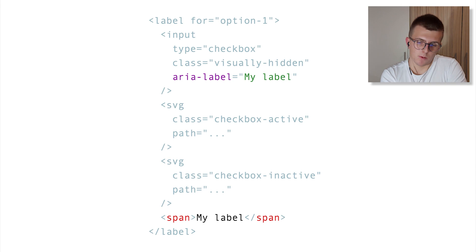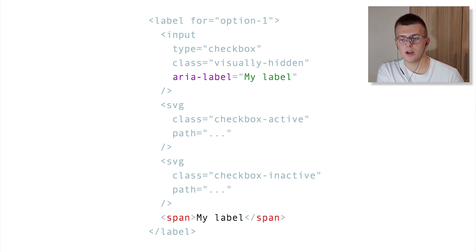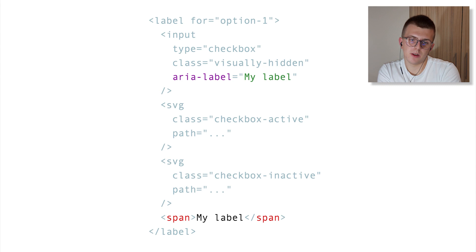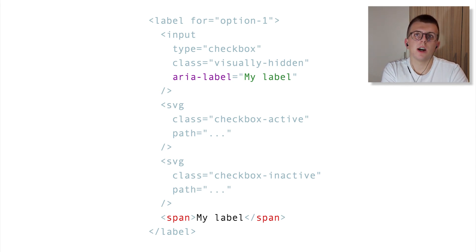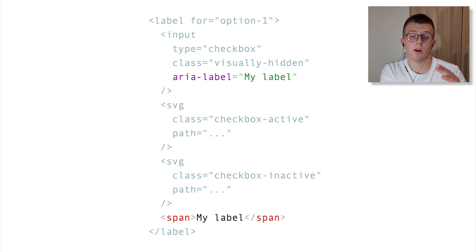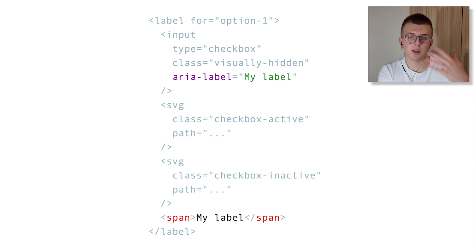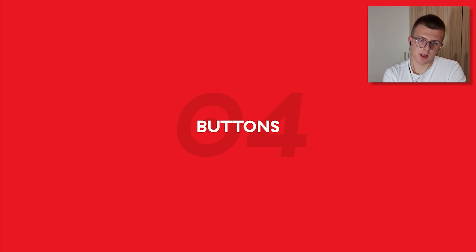You might ask: will this input now have two labels? No, because labeling patterns have different priorities — aria-label has higher priority than a label element itself. That's pretty cool. Last but not least: buttons.